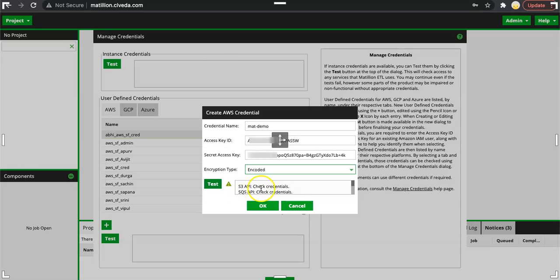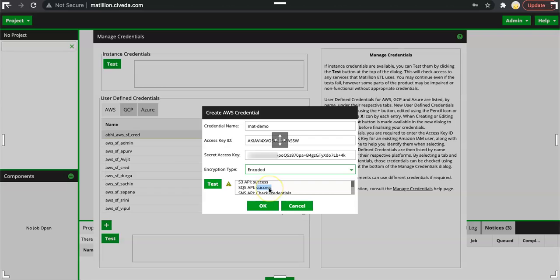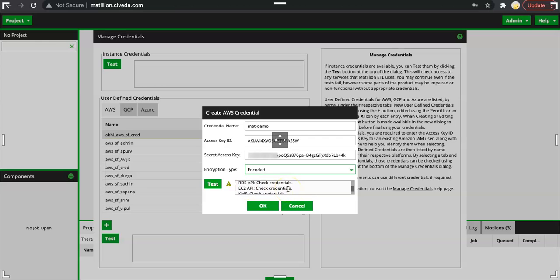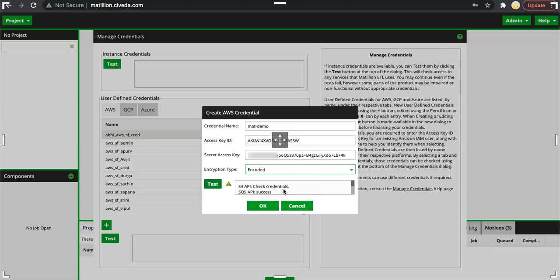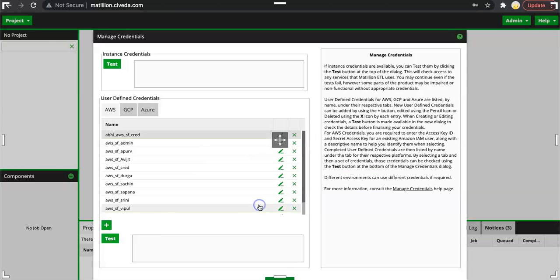You would see that S3 API success, SQS API success, SNS API. It is asking us to check the credential. We have given only this SQS, S3, then SNS is also success now, CloudWatch. We will have to actually check it again. Sometimes it is going for success, sometimes it is saying check for credential. Maybe just because we have changed updated the policy. Otherwise it should not create any issue. For S3, SQS, SNS we are good. Let's click OK.